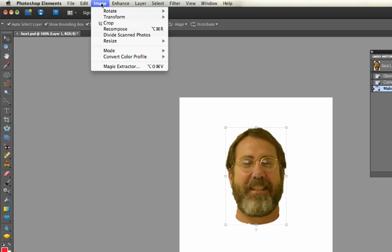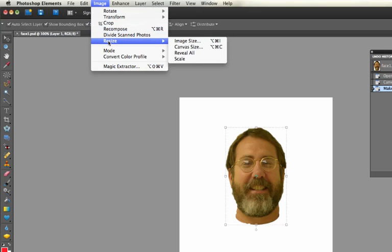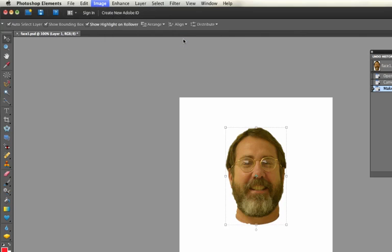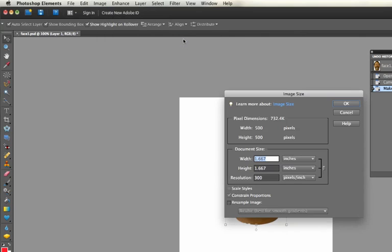There's a couple other things about size I'll finish with. You can change the image size. The difference is you can also resample.